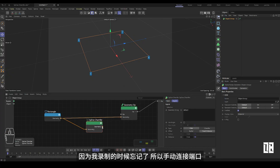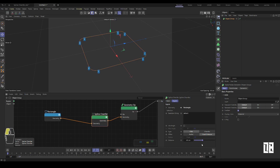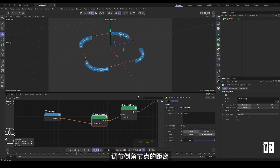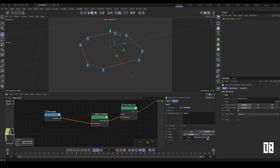Because I forgot to do it during recording, I connected the port manually. Adjust the distance of the chamfer nodes, and you can switch between different type modes.